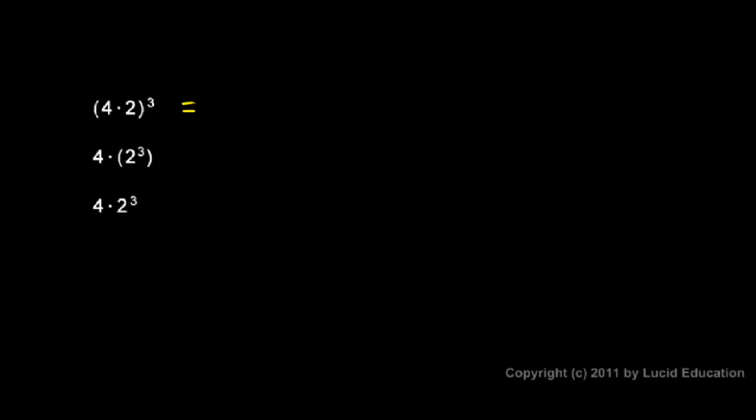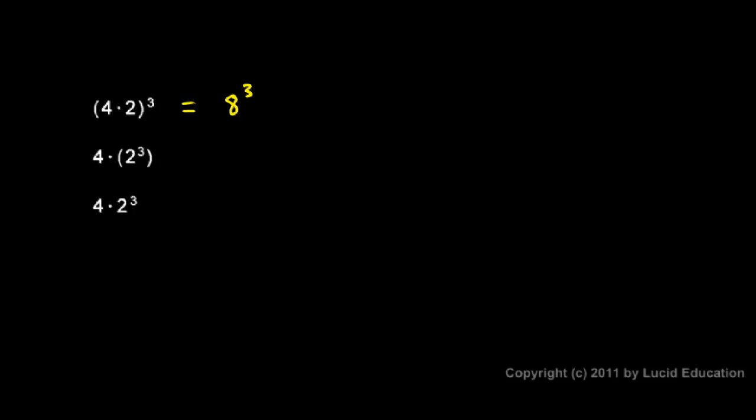In the first one, the parentheses tell us to think of this 4 times 2 in the parentheses as a thing in and of itself. So it's the 4 times 2, it's that thing, which gets raised to the power of 3. So I'm going to do what's in parentheses first, the 4 times 2, and that gives me an 8 raised to the power of 3. And 8 raised to the power of 3 means 8 times 8 times 8. And I know that 8 times 8 is 64, so I have to multiply that 64 by another 8. So I'll do 64 times 8. 8 times 4 is 32, 6 times 8 is 48, and a plus 3 is 51, so I get 512.